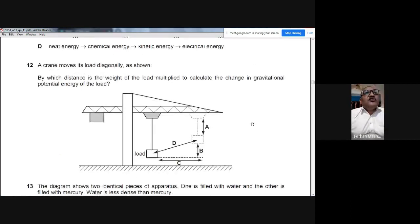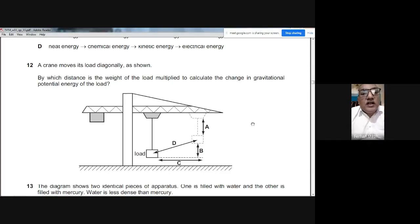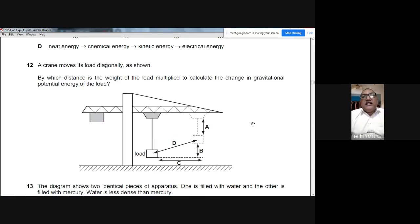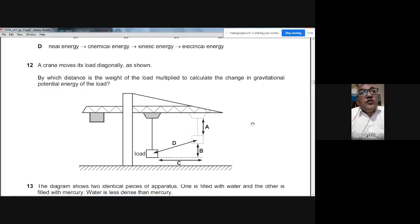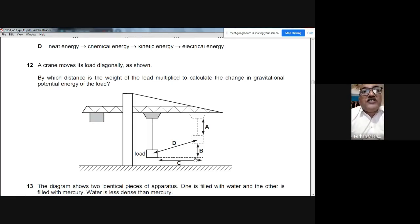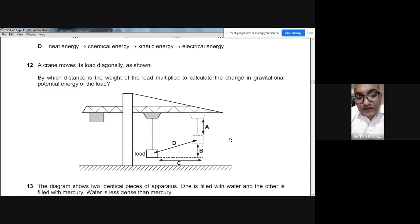Question 12: A crane moves its load diagonally. To calculate the change in gravitational potential energy, we use: change in GPE = weight × height. We always use the vertical height gained, not the diagonal distance. The load gained vertical height B, so the answer is B: multiply weight by vertical distance B.